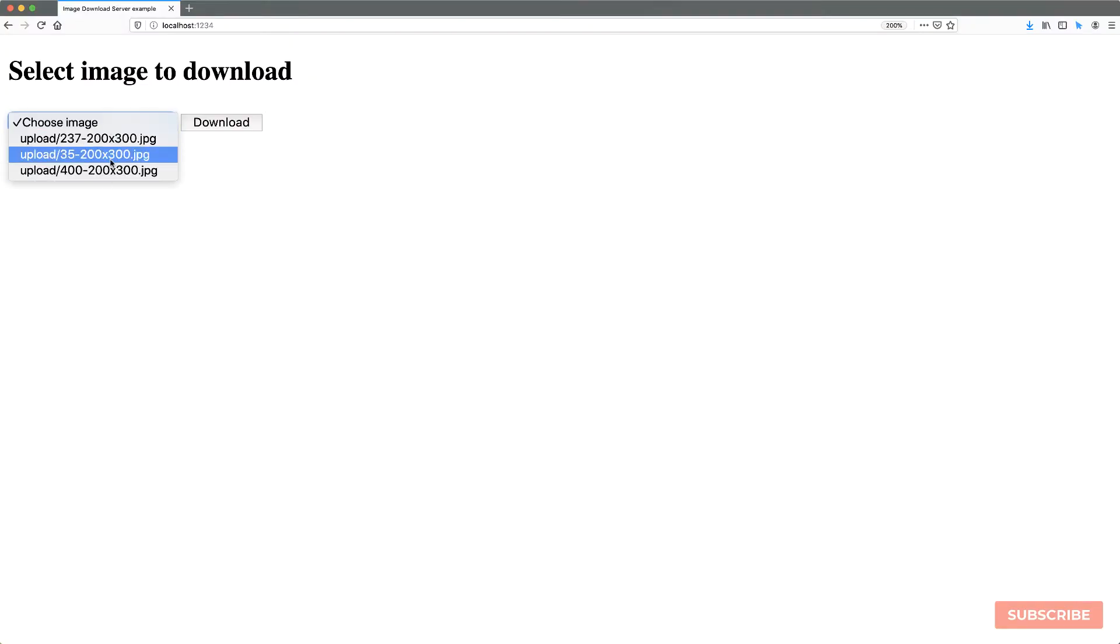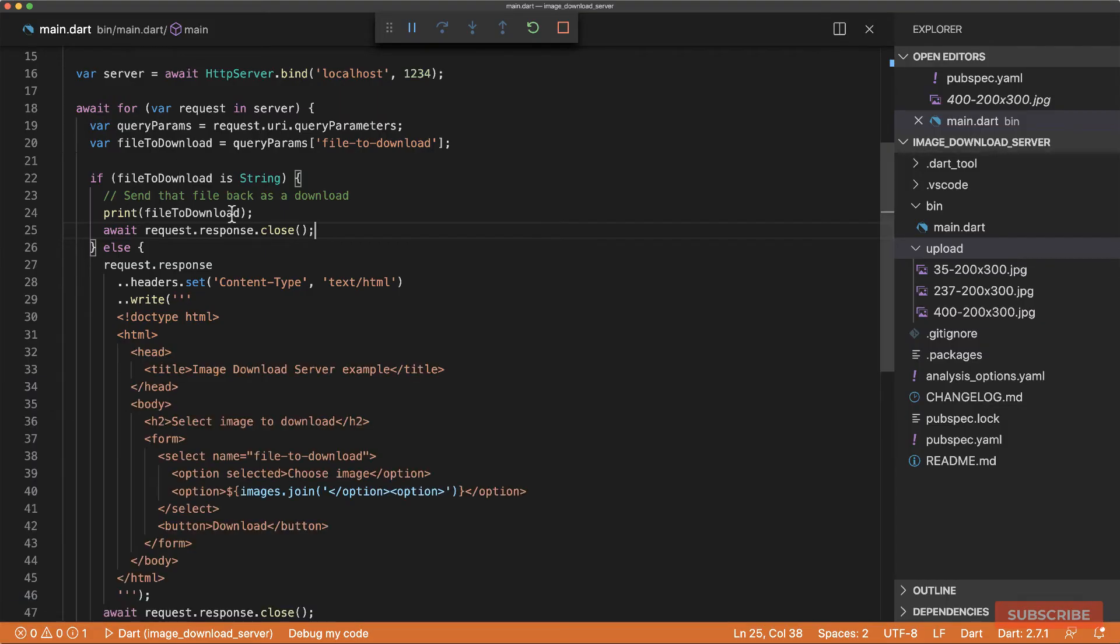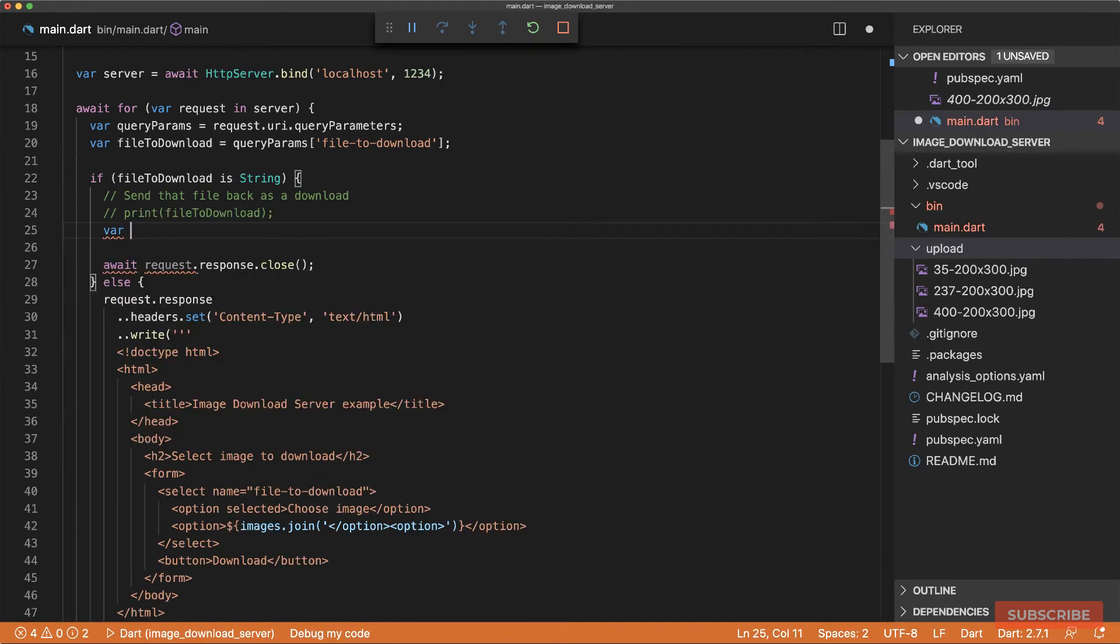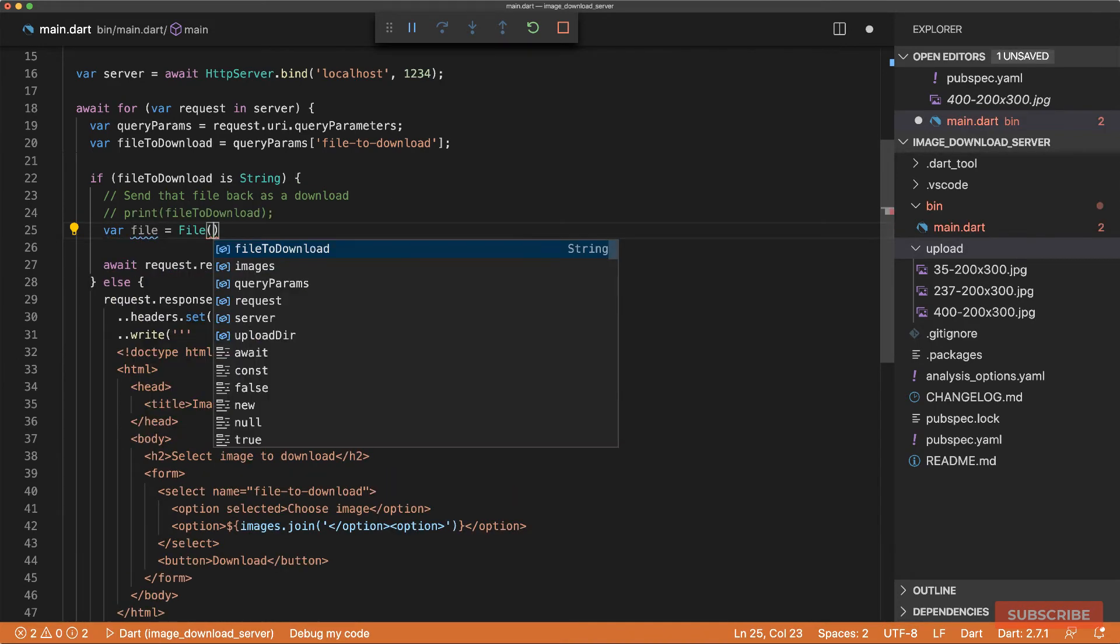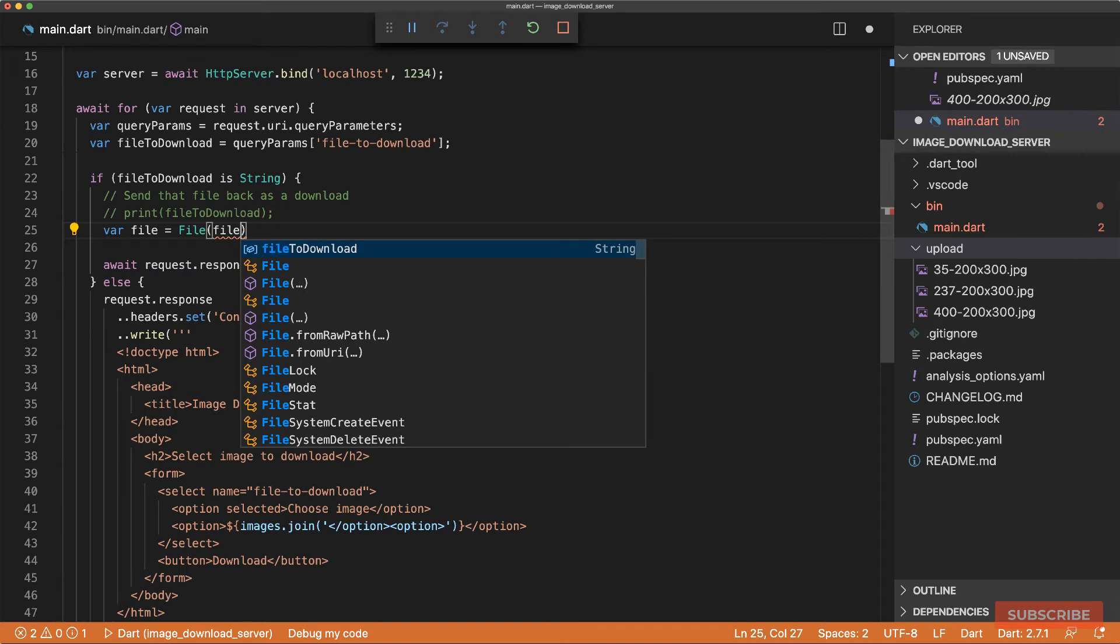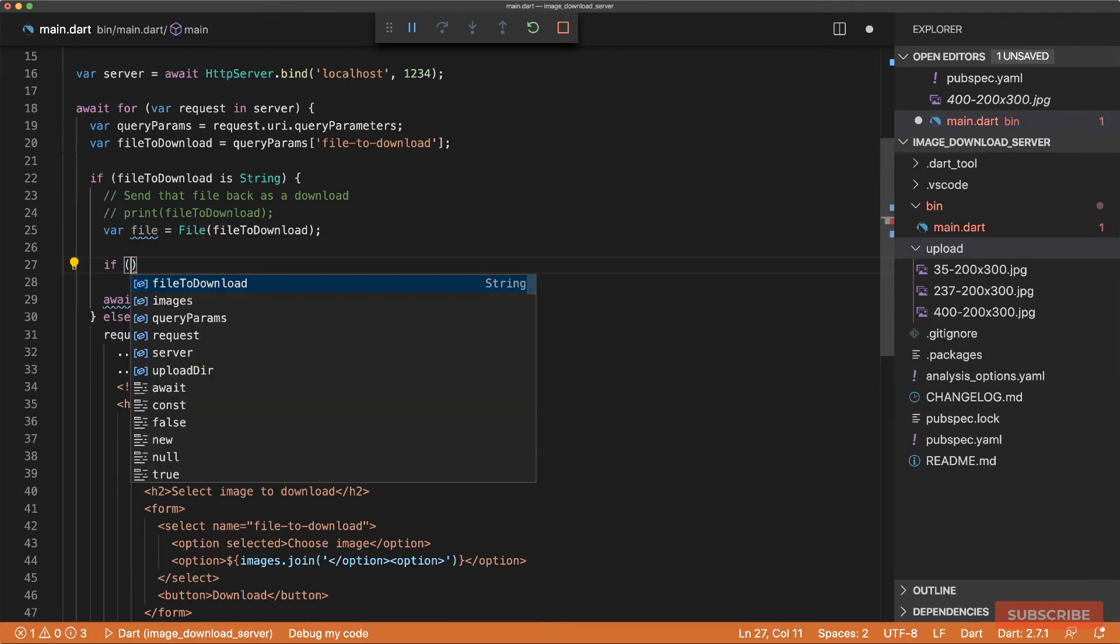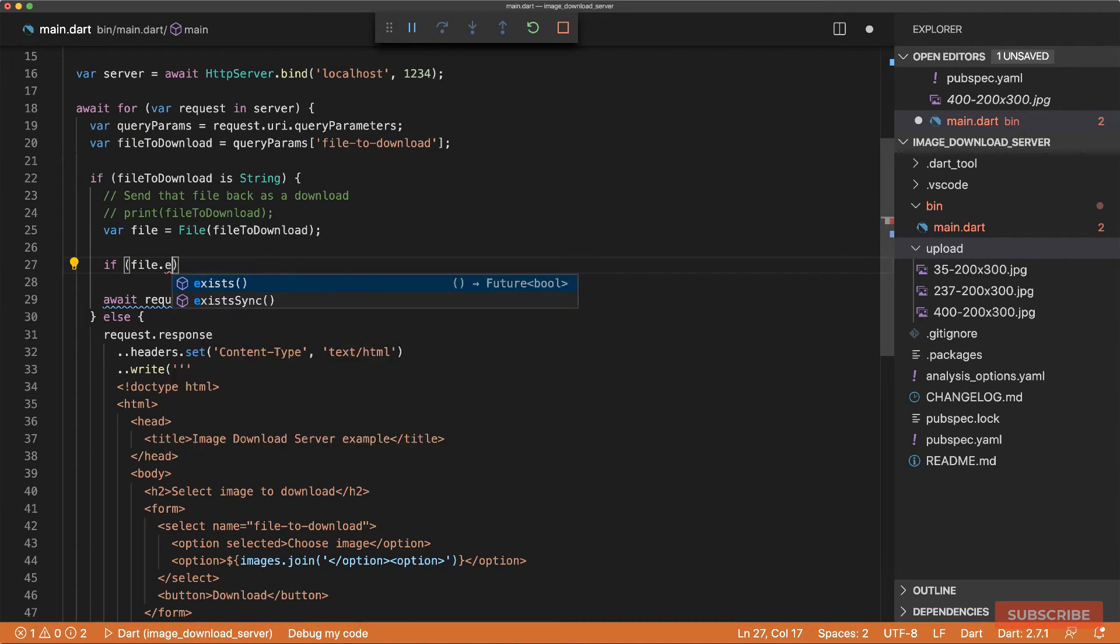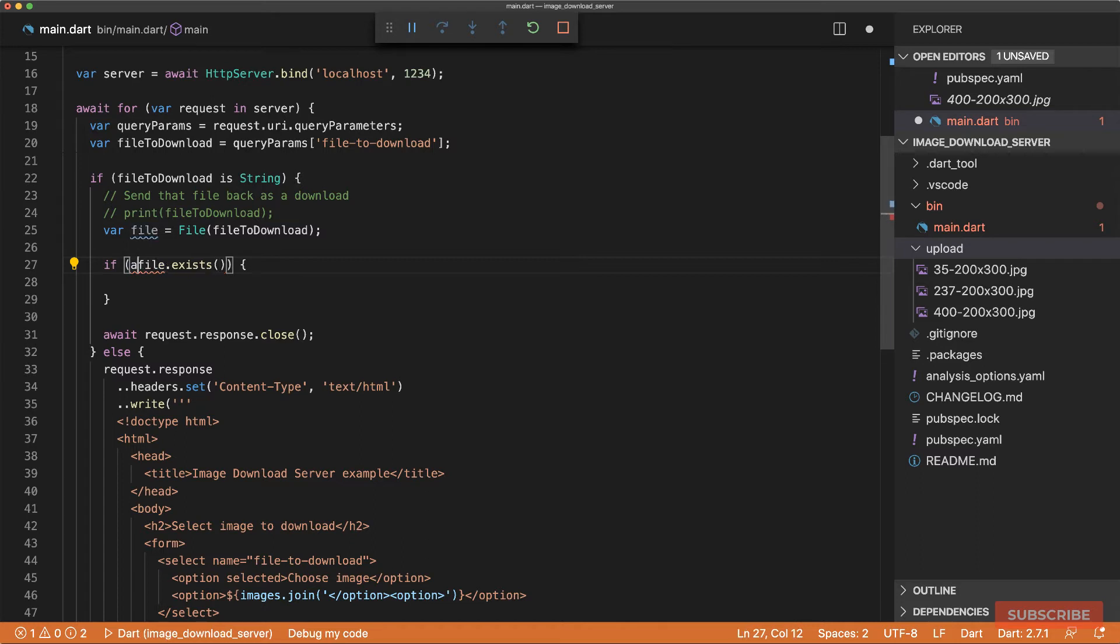And reload. Choose an image. Hit download. OK. And we've got a download. All right. So at this point, we are going to create a file object containing the file we want to download. And then we're going to do a check that if the file actually exists, then we go ahead and make it downloadable. So if the file exists...